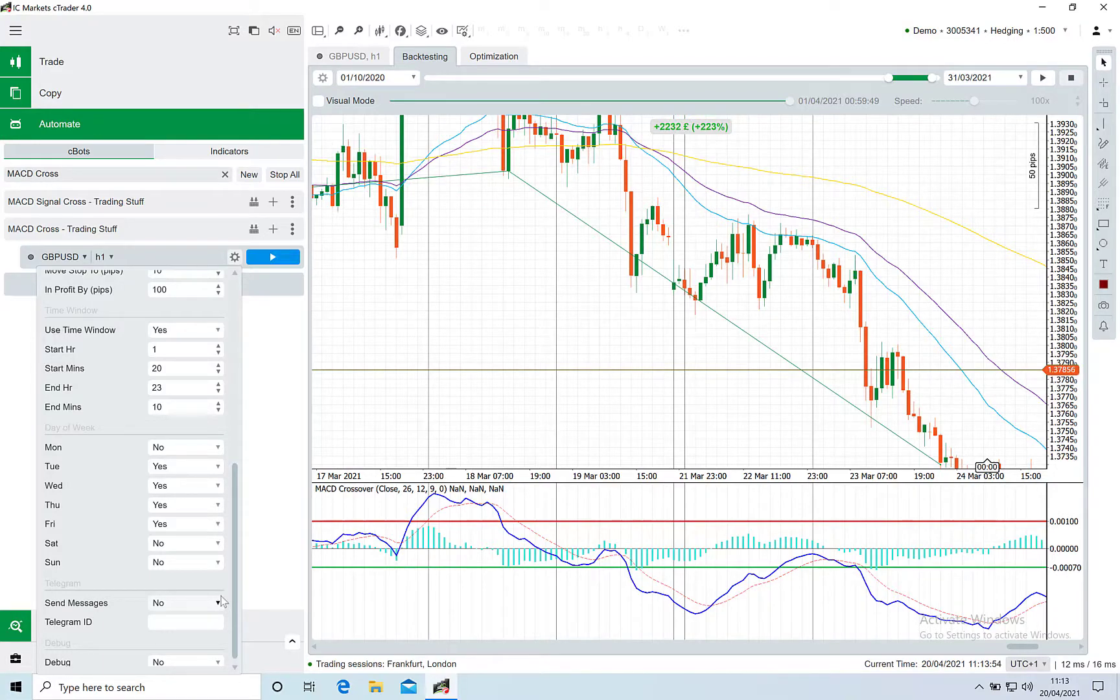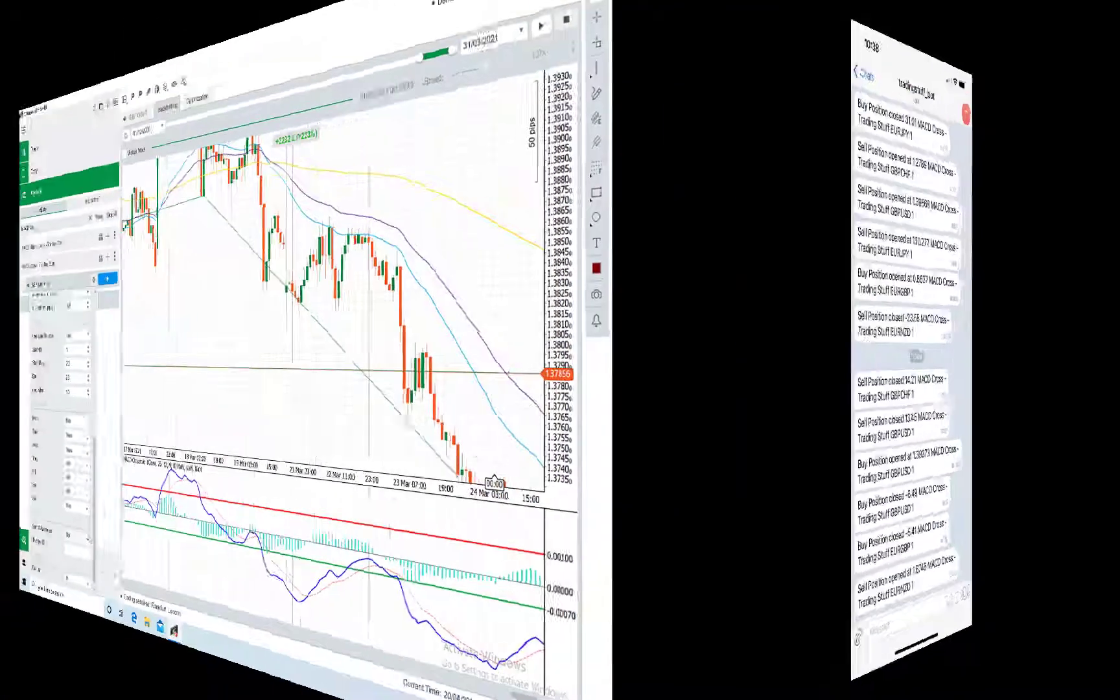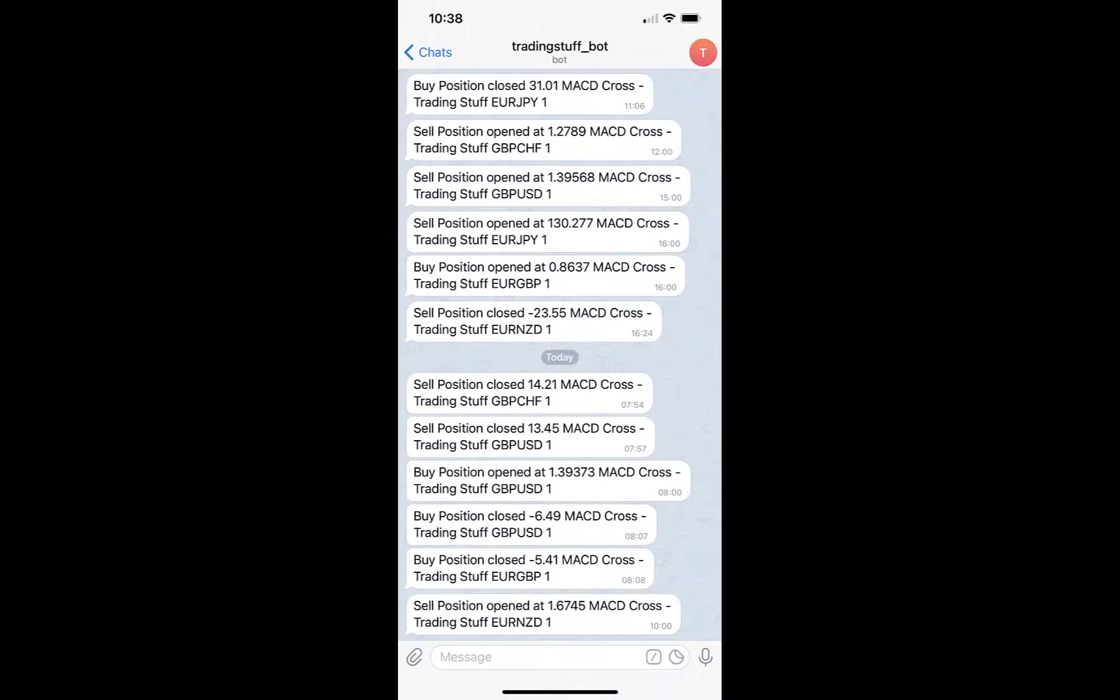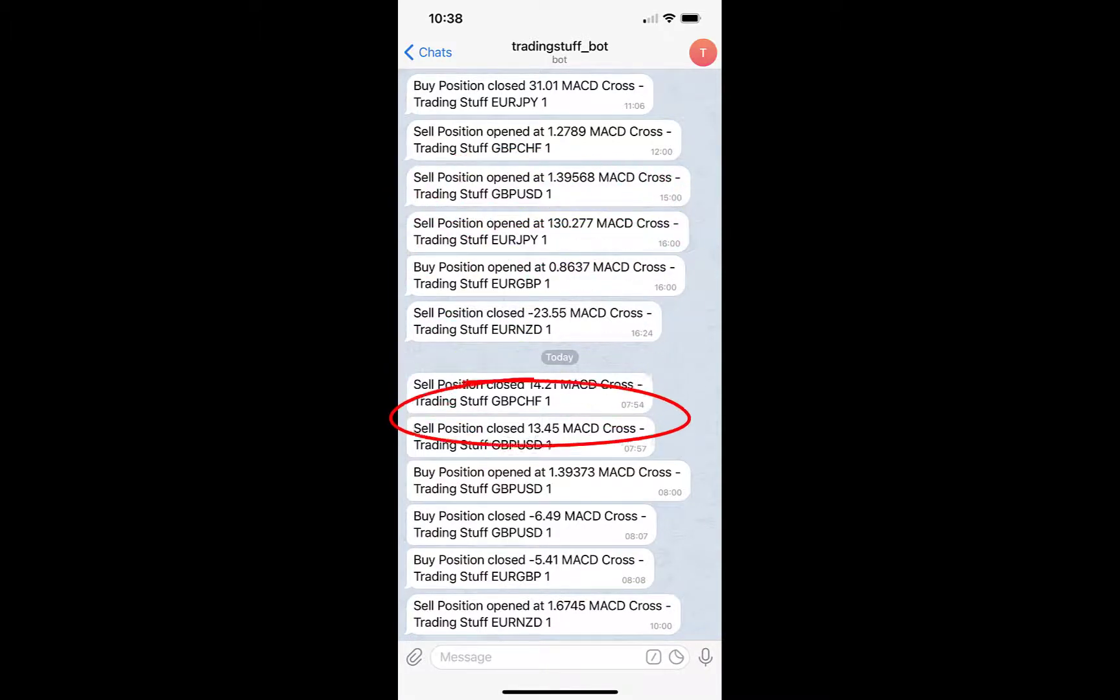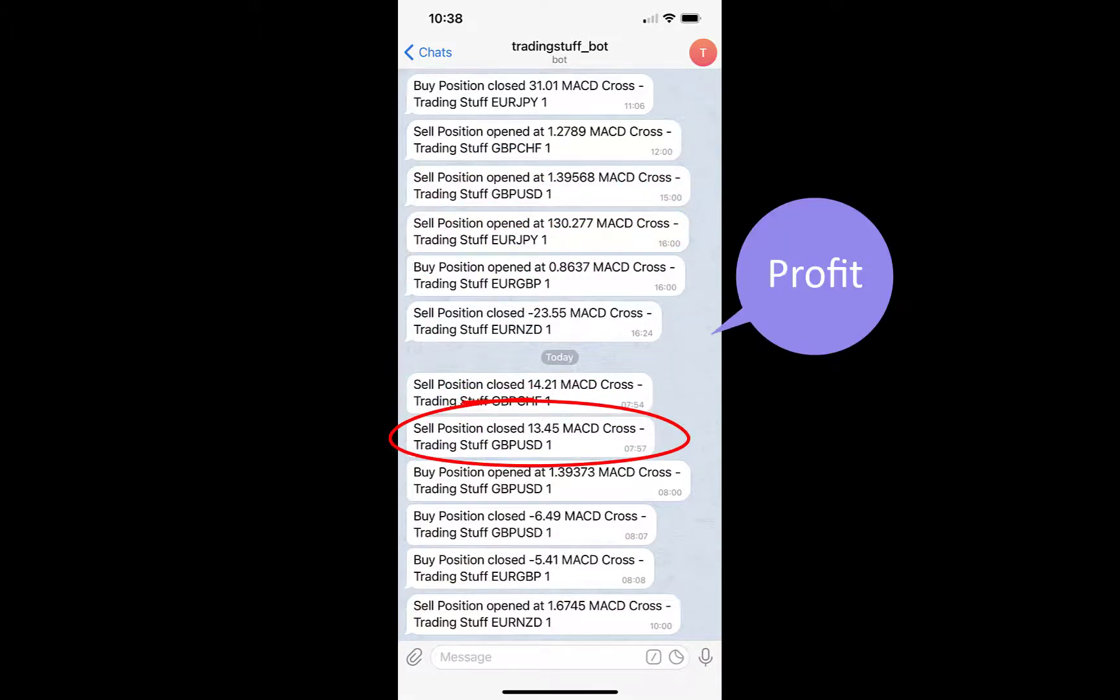The bot will then message you when it started or stopped and when trades open and close. When it closes trades it will tell you the profit achieved.